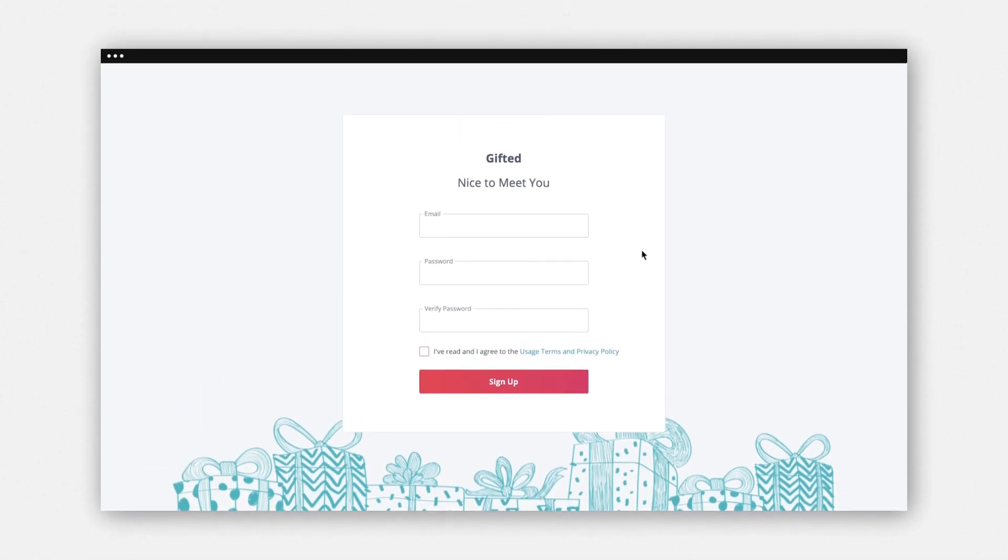You'll be sent to Gifted's registration page. Enter your details and click Sign Up.